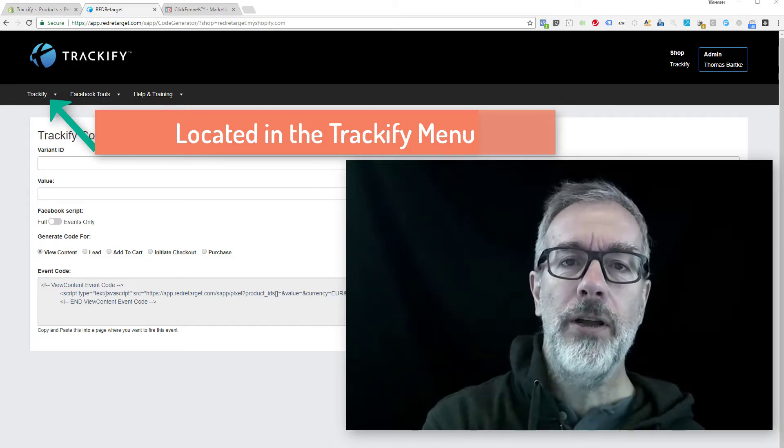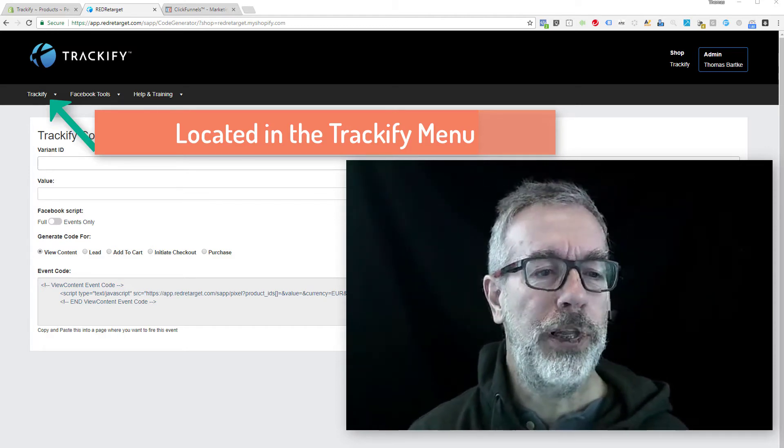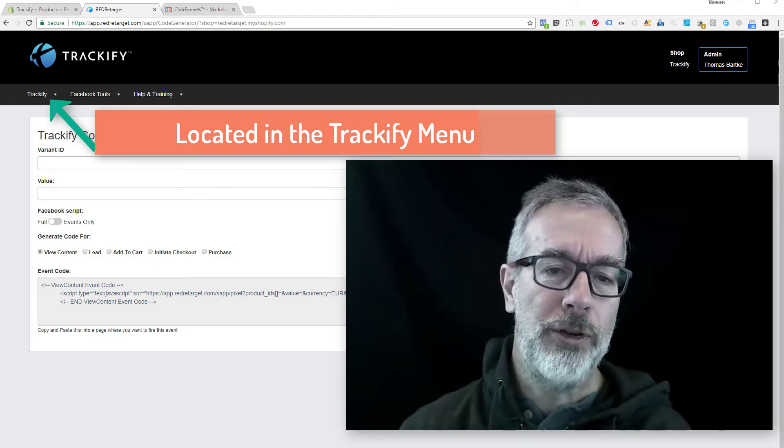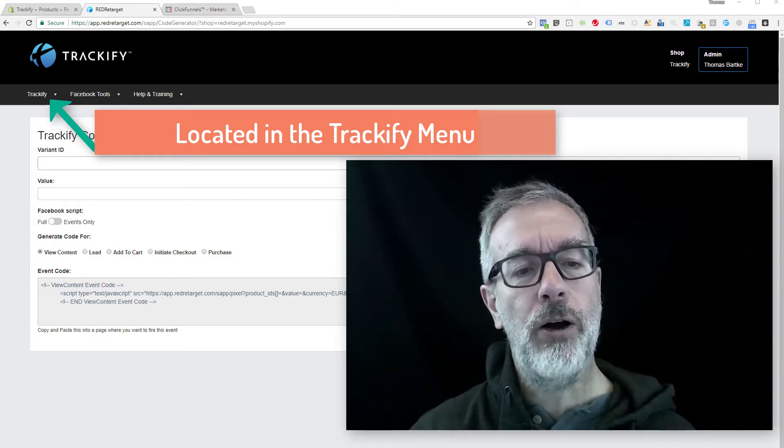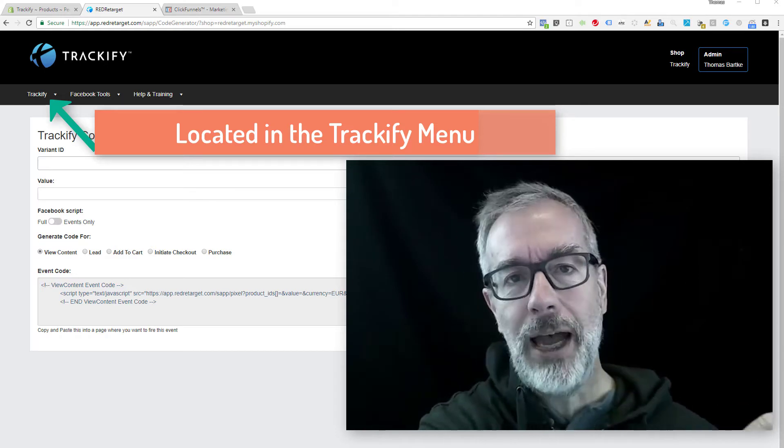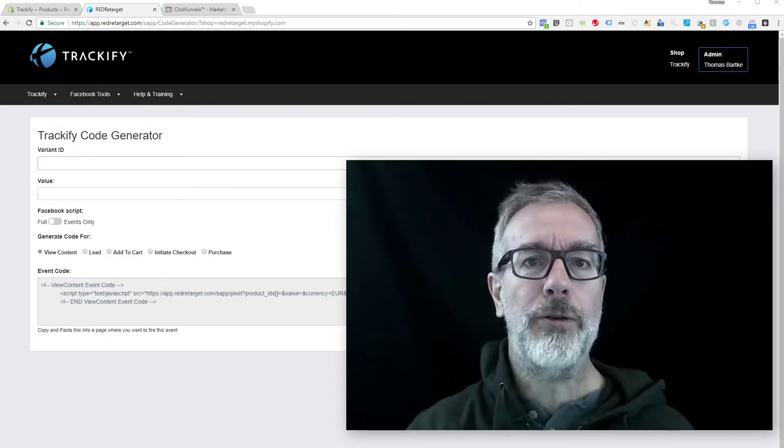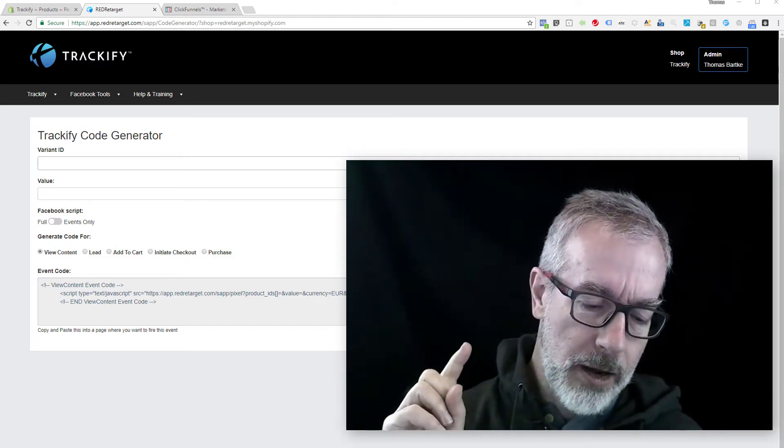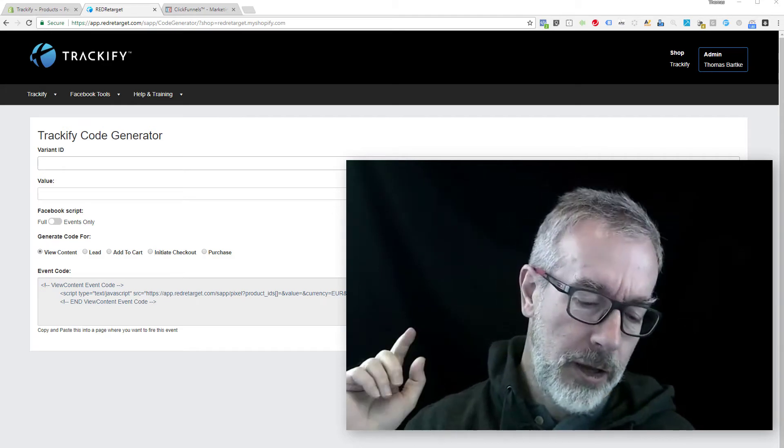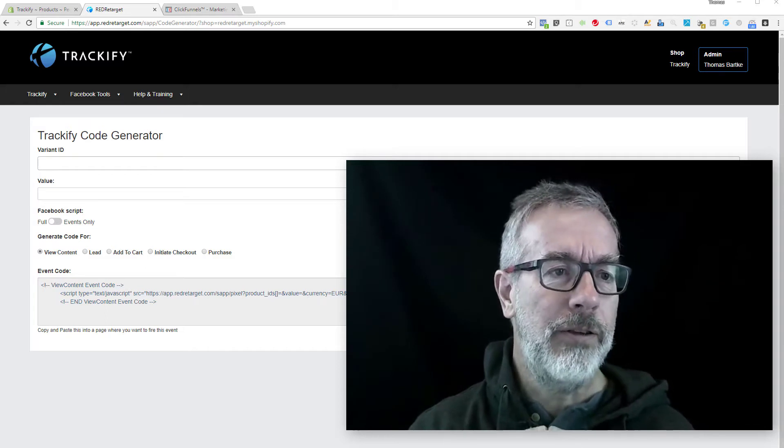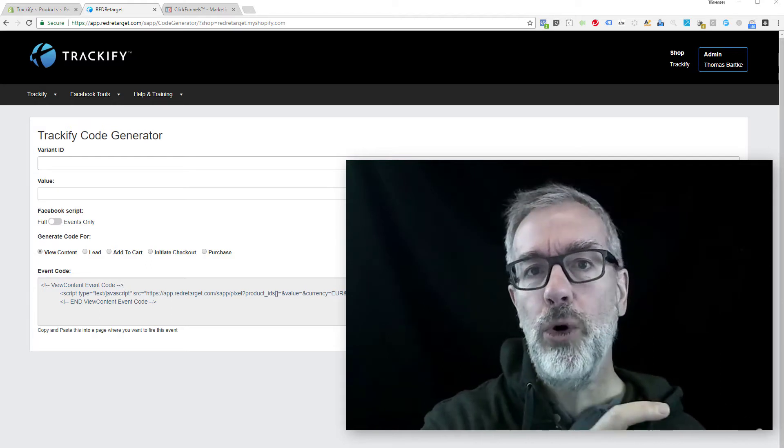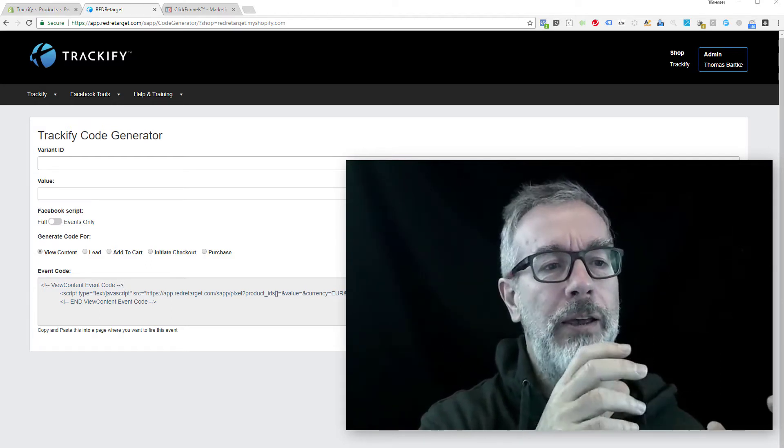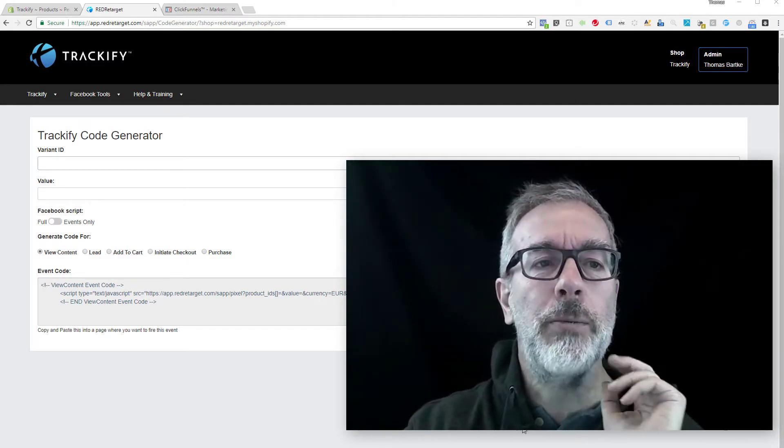The benefit of doing that over putting your Facebook pixel code together manually for these external pages is that all of the settings that are in Trackify for that product are coming out of the Shopify setup for Trackify. So if you have niche information on the product, additional pixels firing on that product, the date and time information that goes into all the events—everything that are benefits of Trackify code when you're looking at the product in Shopify—is coming with this to the external page that you want to set up.